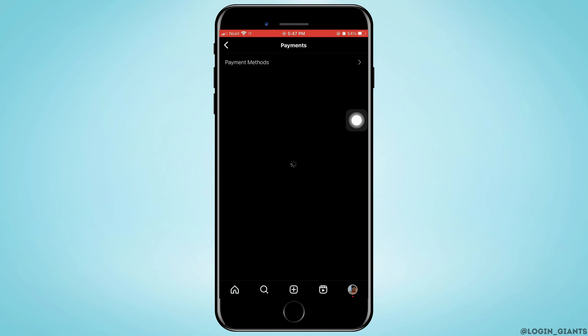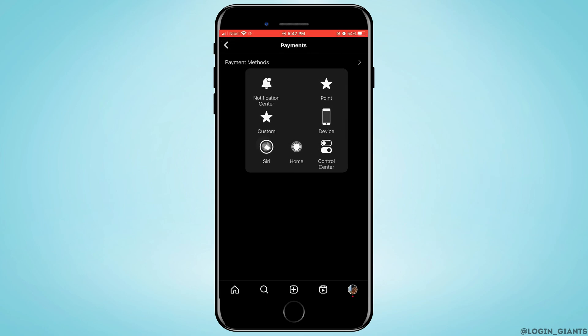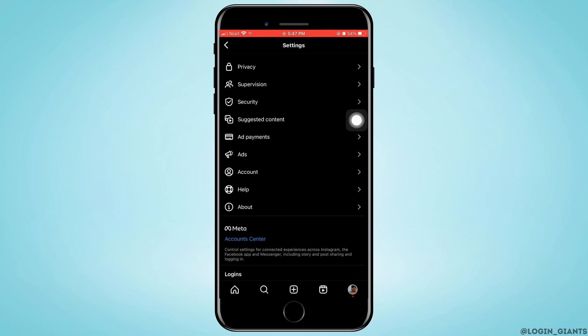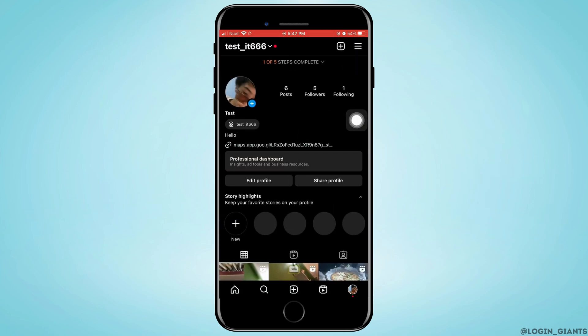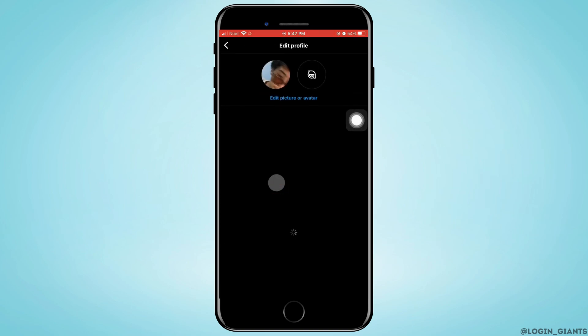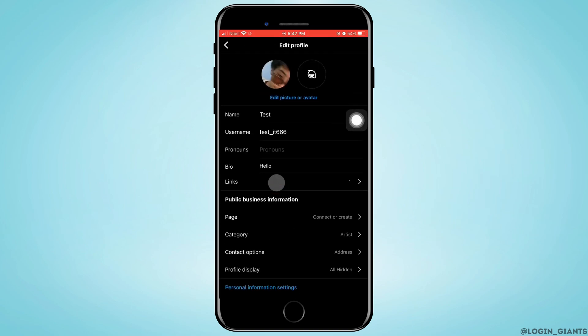As you do that, your Instagram will be converted to a business account. Now here, go to your profile and tap on edit profile.